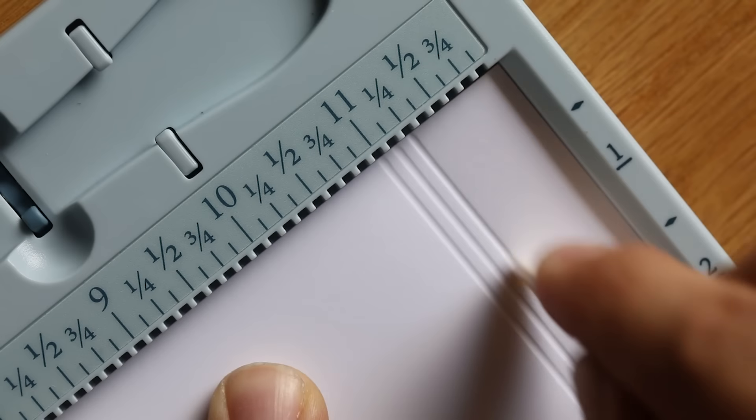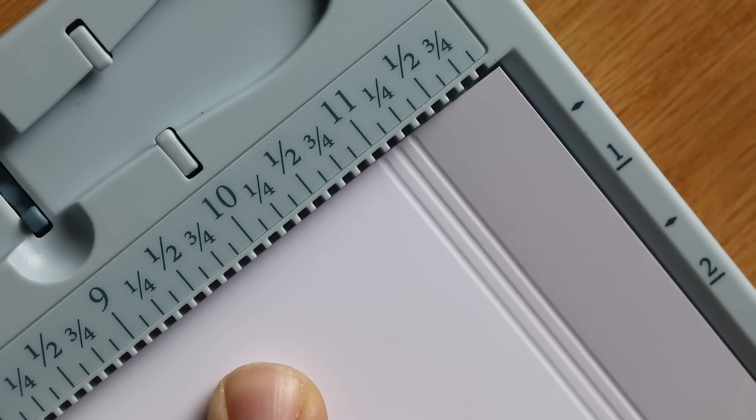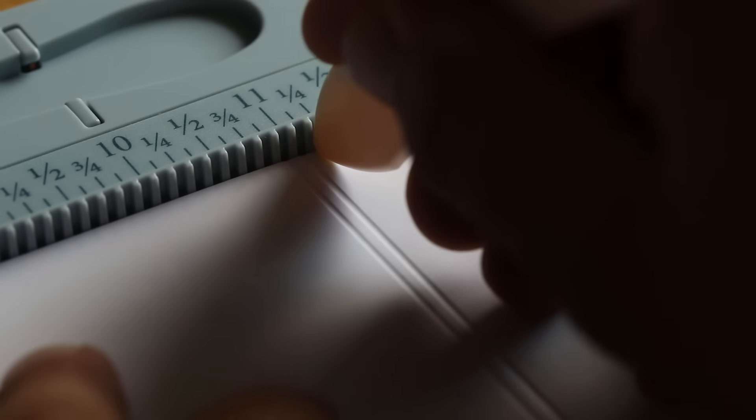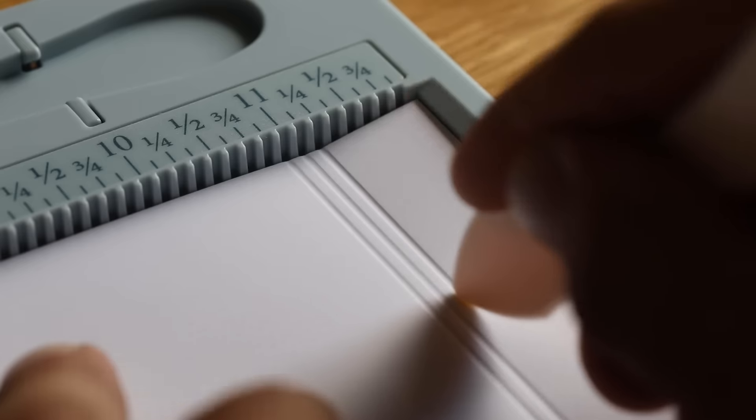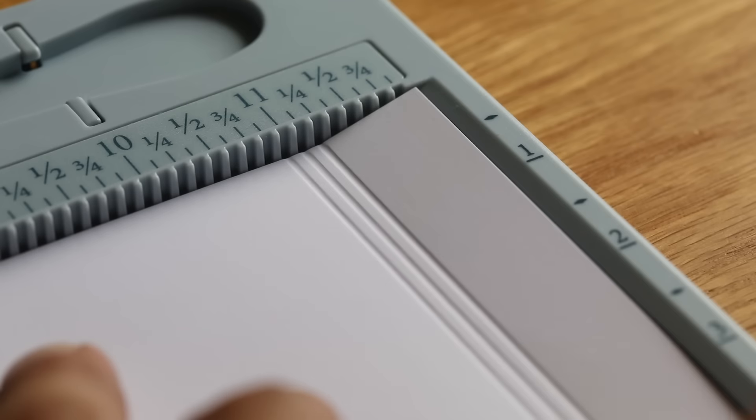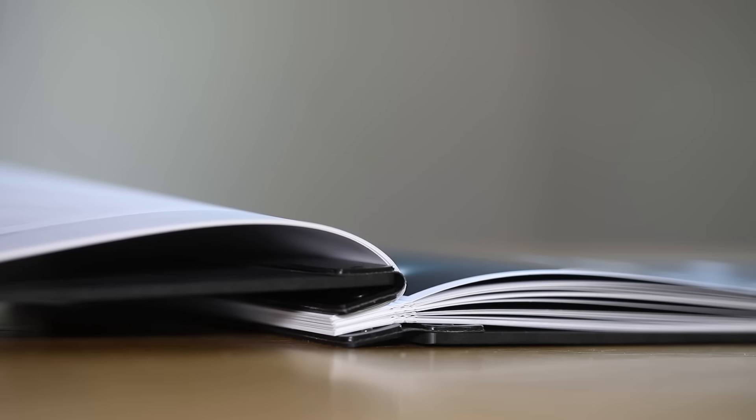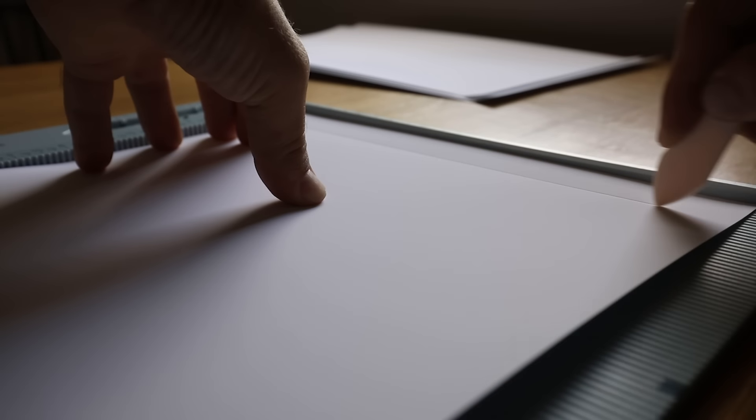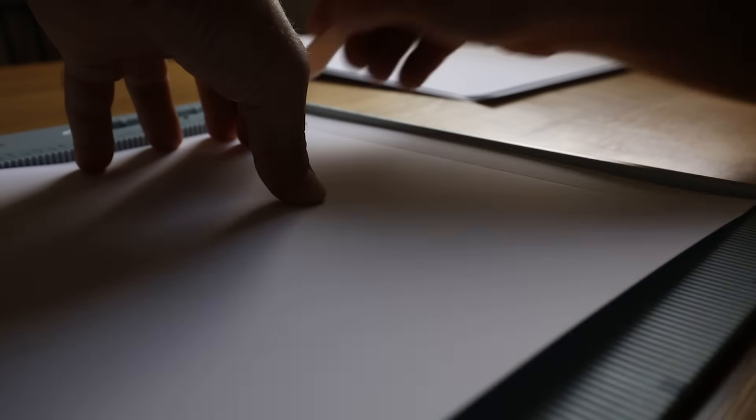Score your paper. Three lines at 3 quarters, 7 eighths, and 1 inch. This will let the pages lay flat when open. Be careful not to tear the edges with the scoring bone. Move with patience and confidence.